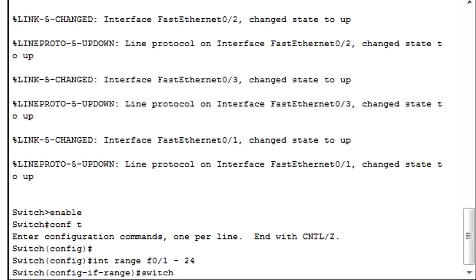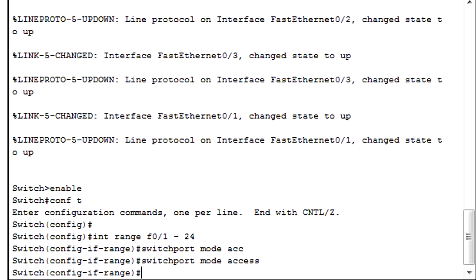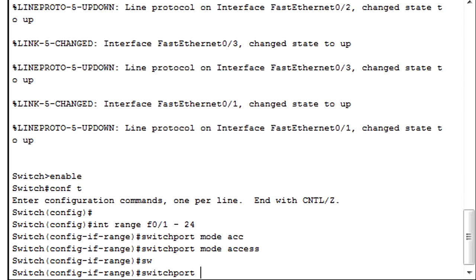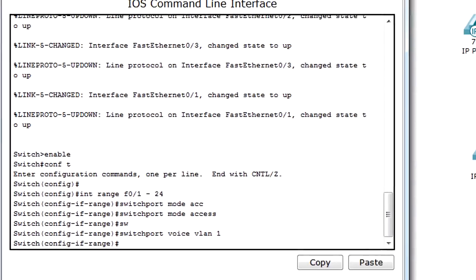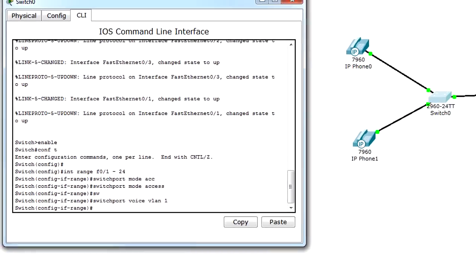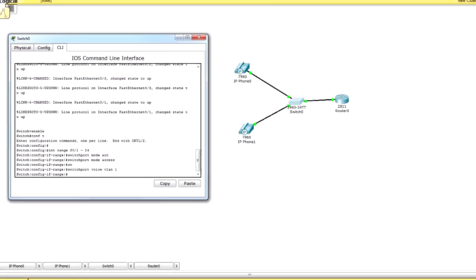Switchport mode access. Make sure you don't set it to trunk, then it won't work. Switchport voice VLAN 1. I only have one VLAN at the moment, but you can set that to any VLAN as long as it's configured on the switch and the router.